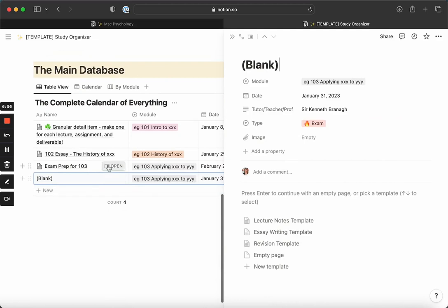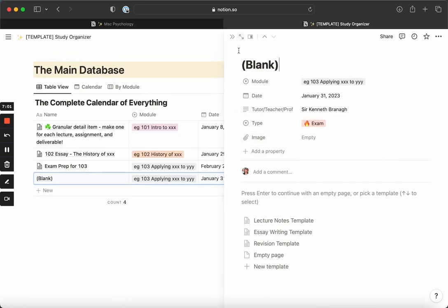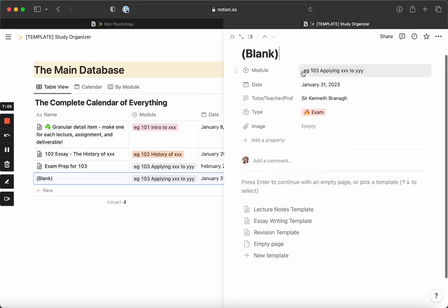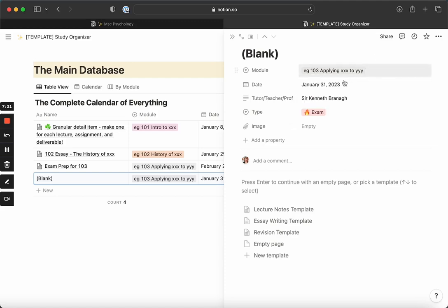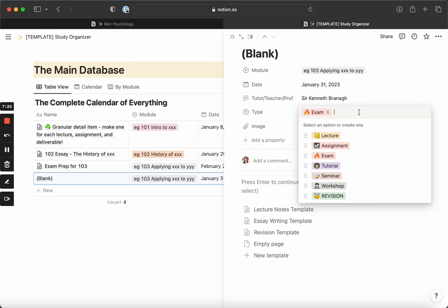Let's go into the blank one here first. When you click on an item, the page opens to the right. You can open in full page as well. This is the blank example, where you see the module the page pertains to - once you're color-coordinated, as your calendar fills up, you'll be able to see at a glance how many items you have for which module. Then dates, tutors, and what type of item it is that you're referencing - is it a lecture, an exam, revision, a workshop, etc.